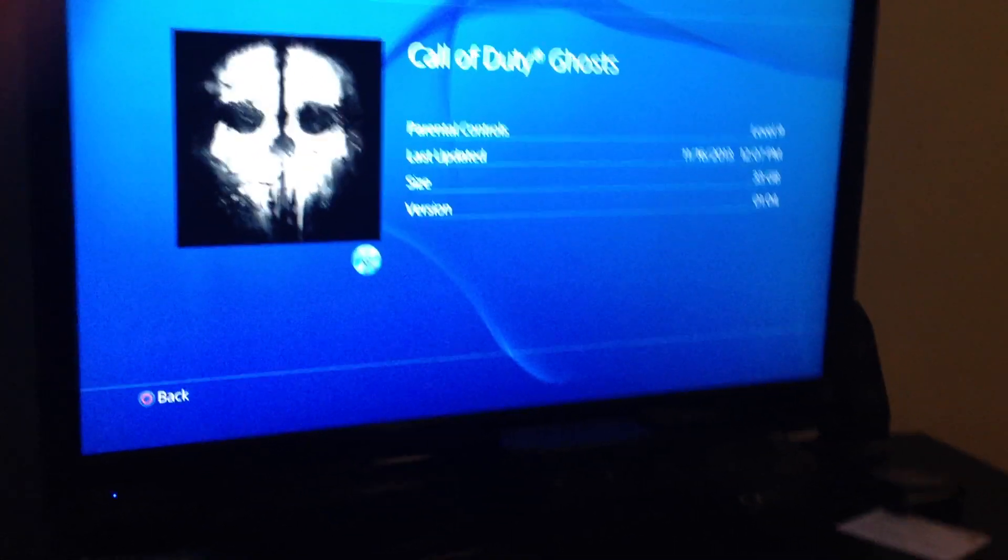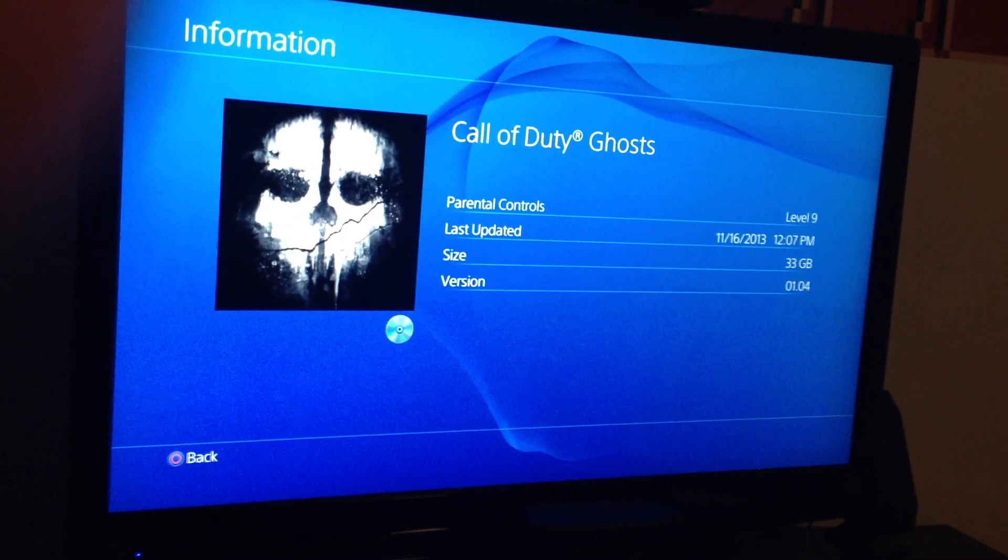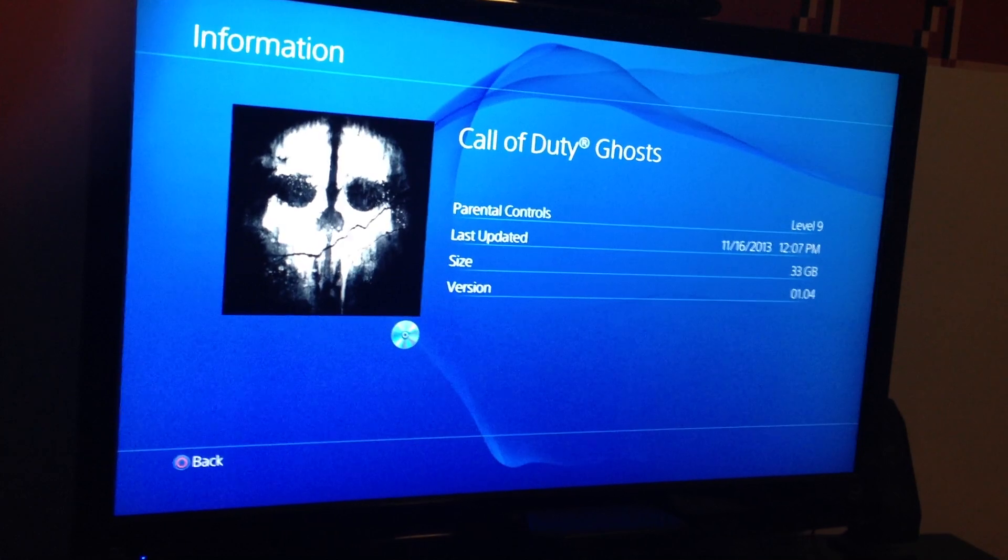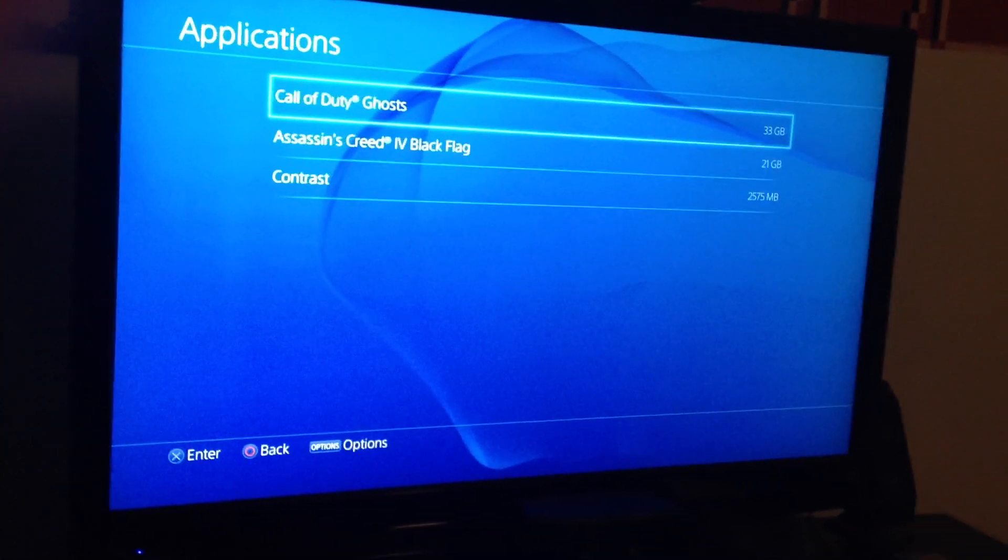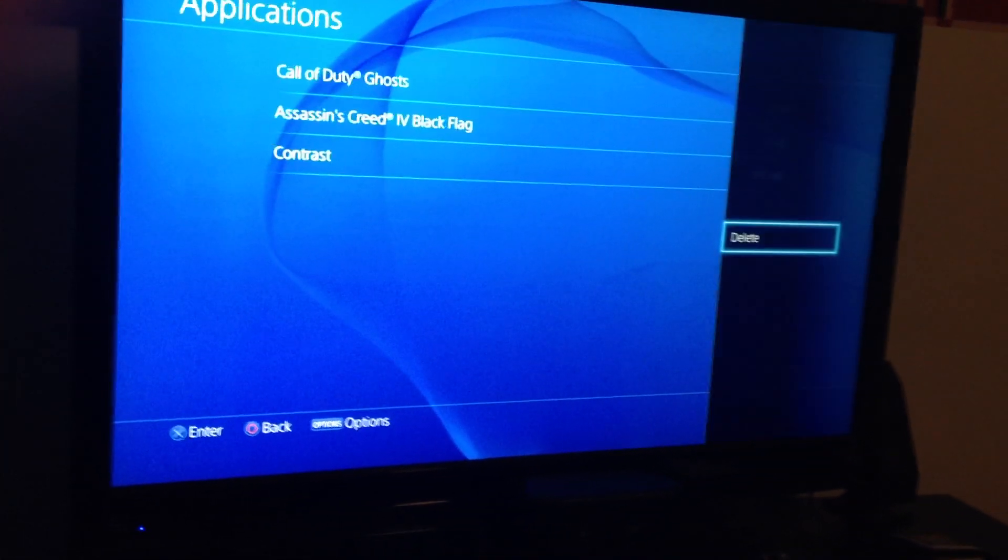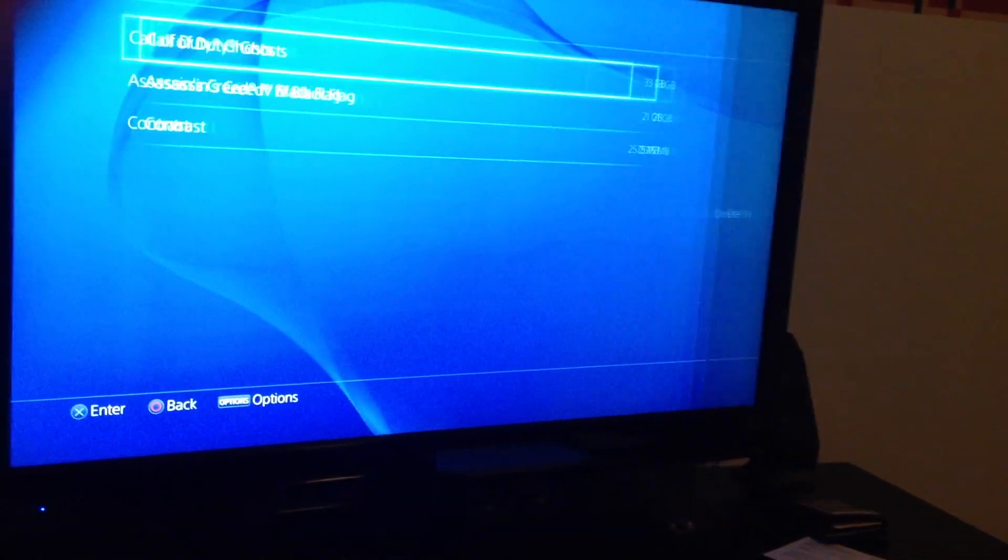You're going to want to hit your Options button on your controller. Or excuse me, let me go back one, I'm lying to you here. You're going to want to highlight that, then hit your Options button. You're going to select Delete.